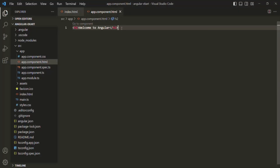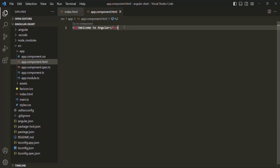Now, one thing you need to understand is that here we are writing static HTML. For writing static HTML, we don't need a framework like Angular. We use a framework like Angular in order to generate dynamic content. So how can we generate dynamic content using Angular in this case?